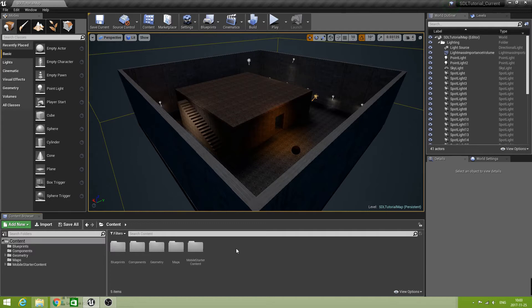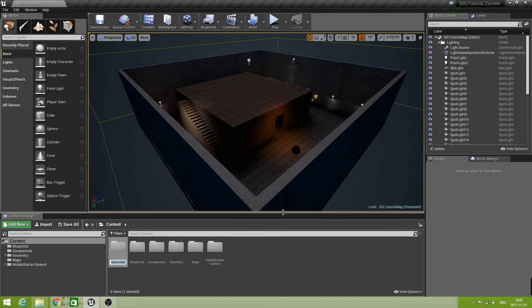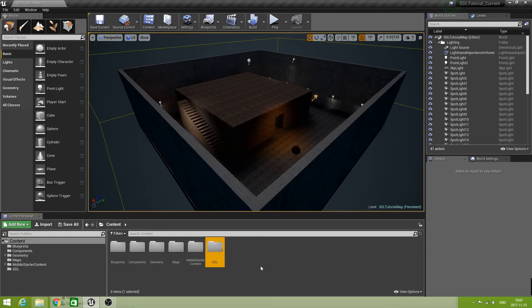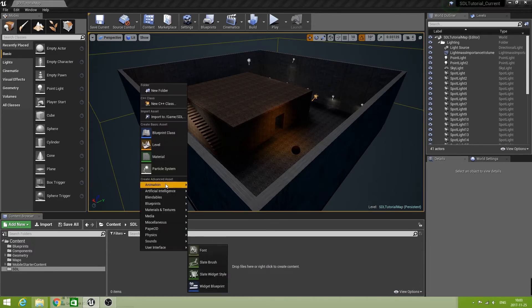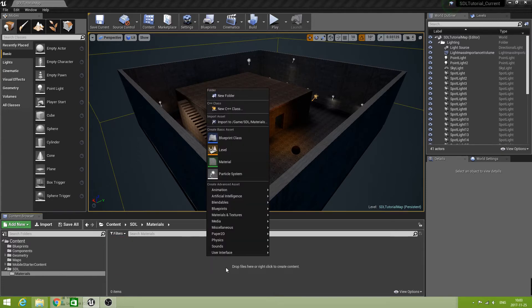The whole tutorial series is going to be created as a package, so I'm going to create a directory here — a new folder — and call it SDL. SDL stands for Simulated Dynamic Light, and it's nice to gather all the things we're going to do in that directory. I'm going to create another folder called Materials, and in that one I'm going to create a new material.